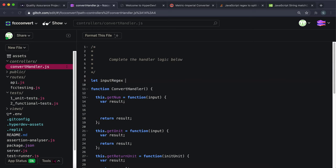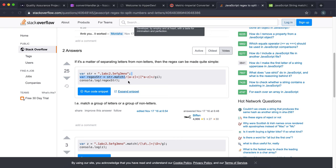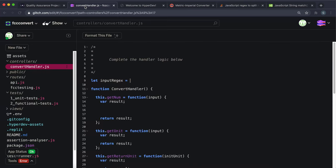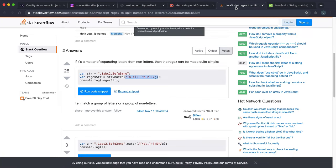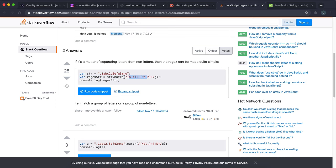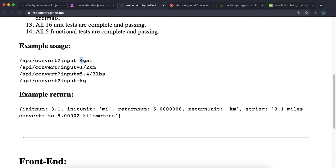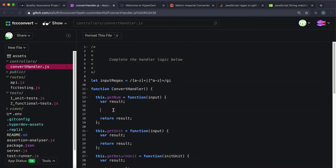I'm going to call it inputRegex and paste it in. What this regex does is it tries to match either a group of characters together or a group of numbers together. If we call the match method on a string with this regex, it returns an array of all the matches. The first match will contain the number and the second match will always contain the units — they'll be groups of numbers or characters.